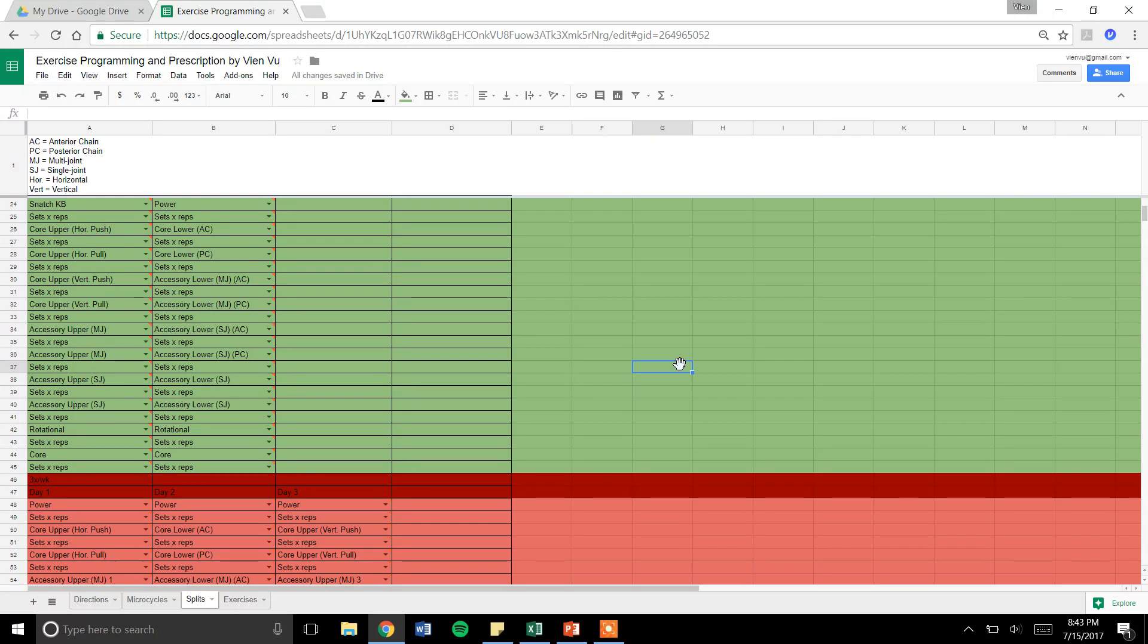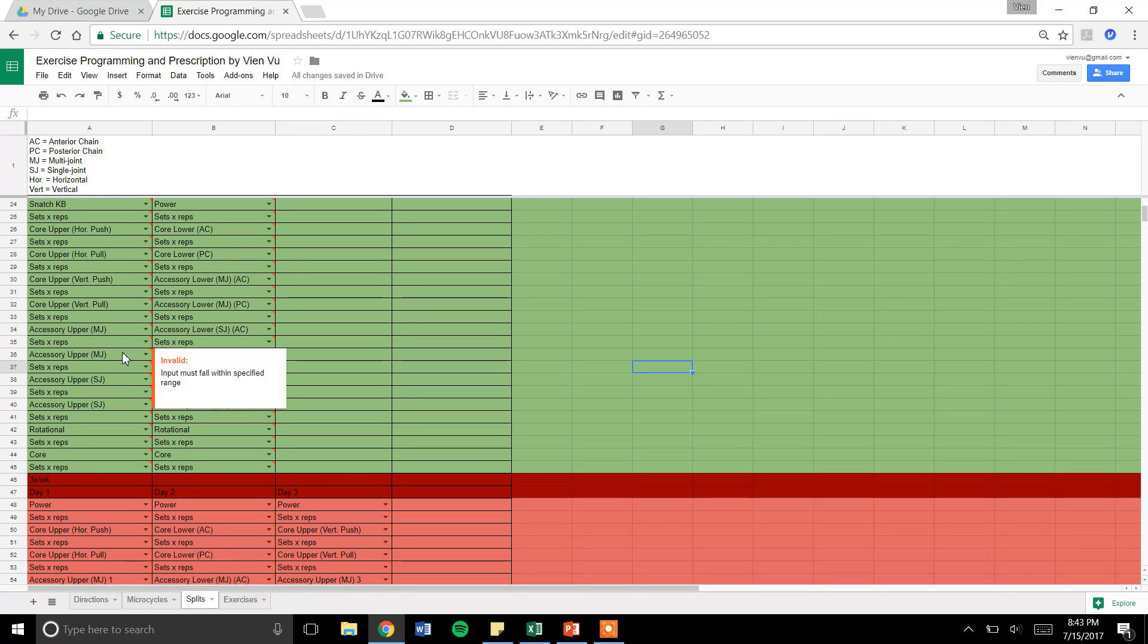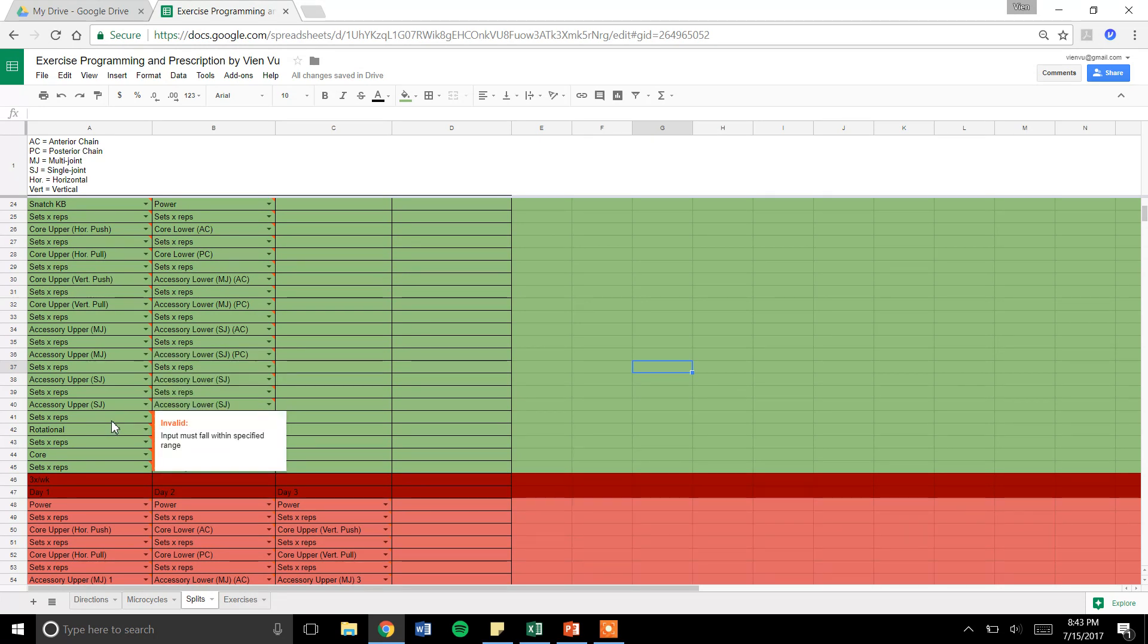The way I designed it was the way NSCA has it and teaches. It's exercise sequencing. Power, big lifts, accessory lifts. I even go from multi-joint to single joint. And then I got rotational working core.